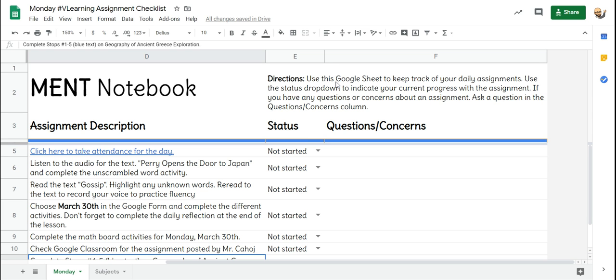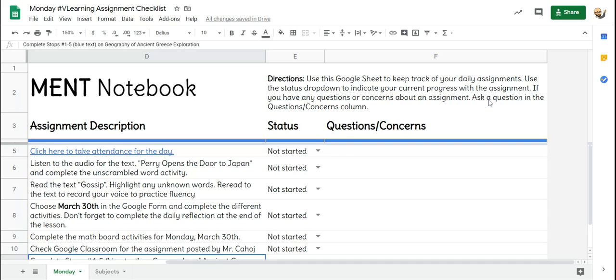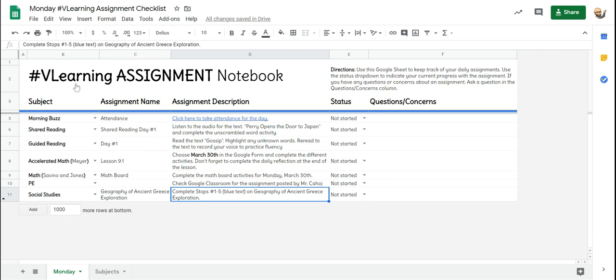If you look directly here, it says use this Google Sheet to keep track of your daily assignments. Use the status drop down to indicate your current progress with the assignment. If you have any questions or concerns about an assignment, ask a question in the questions/concerns column. I'm going to zoom out so you can see what it looks like all together.